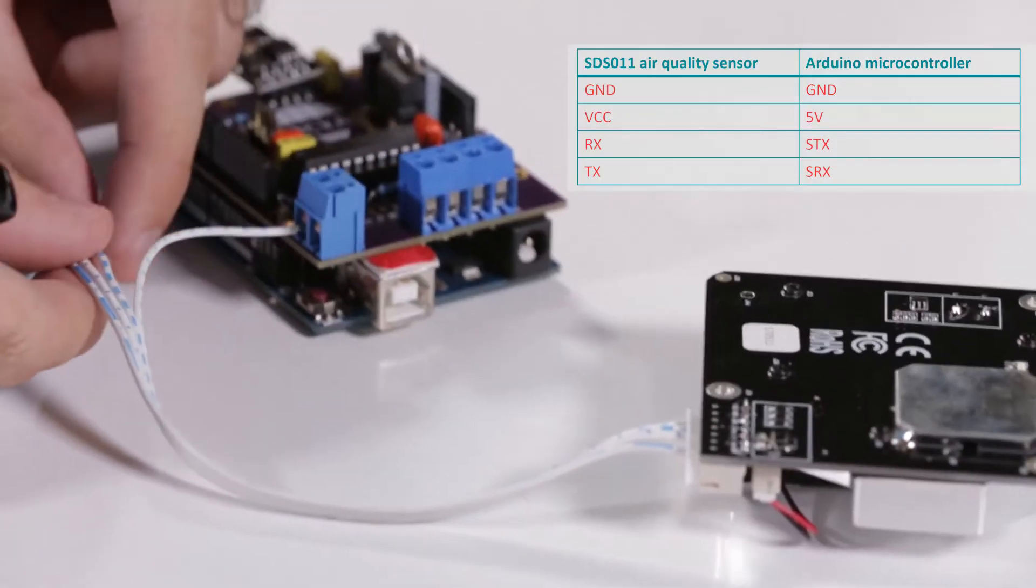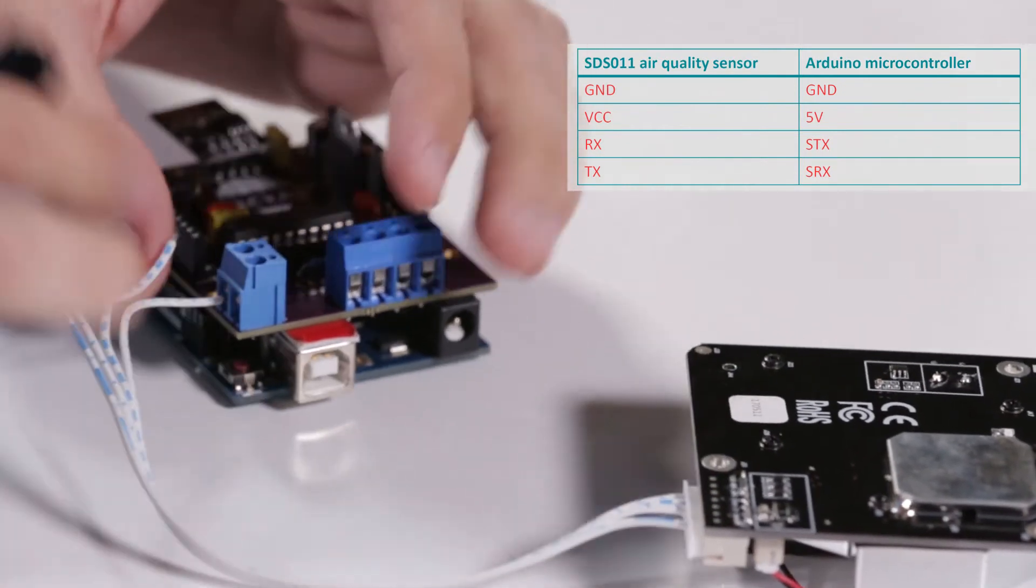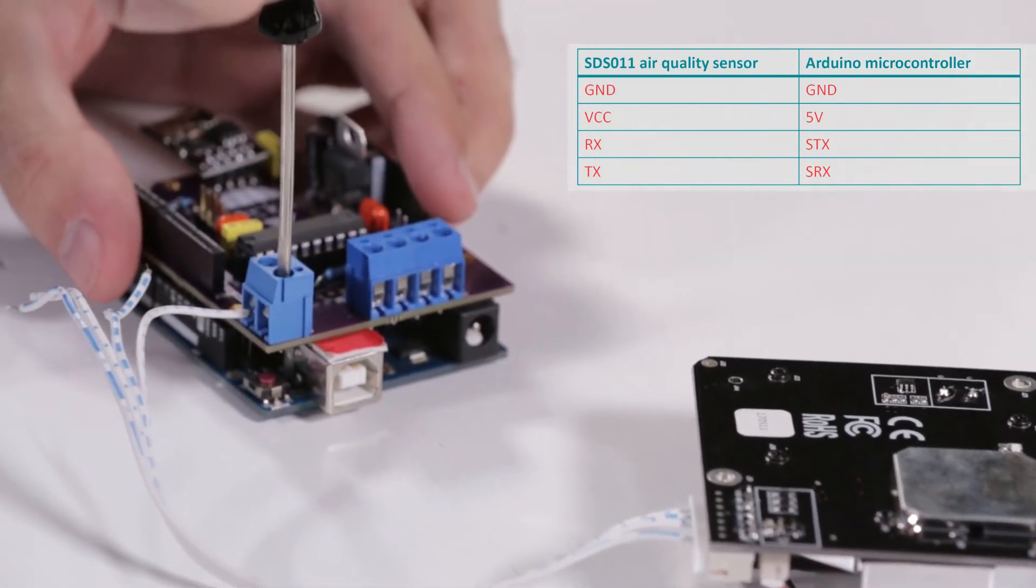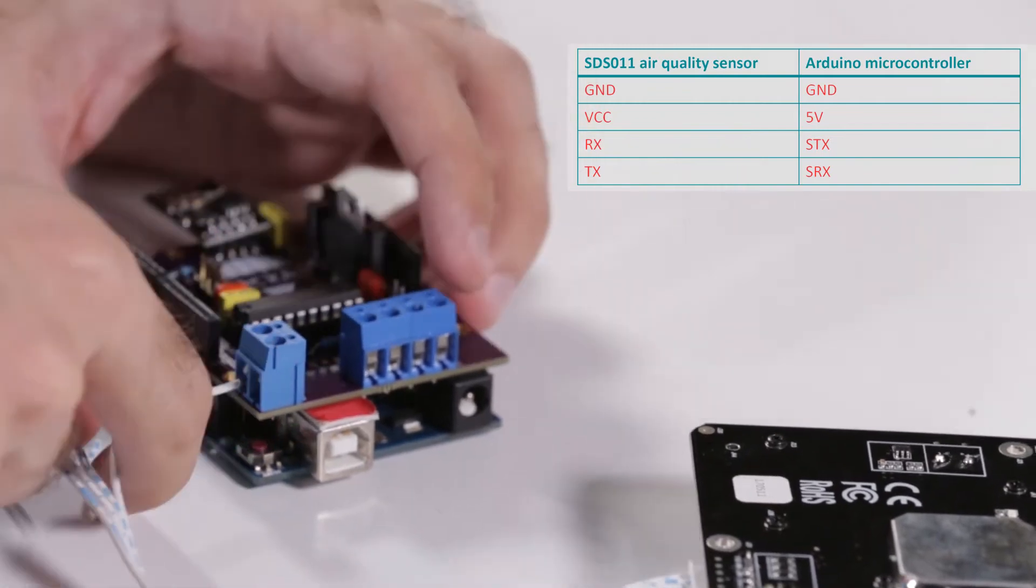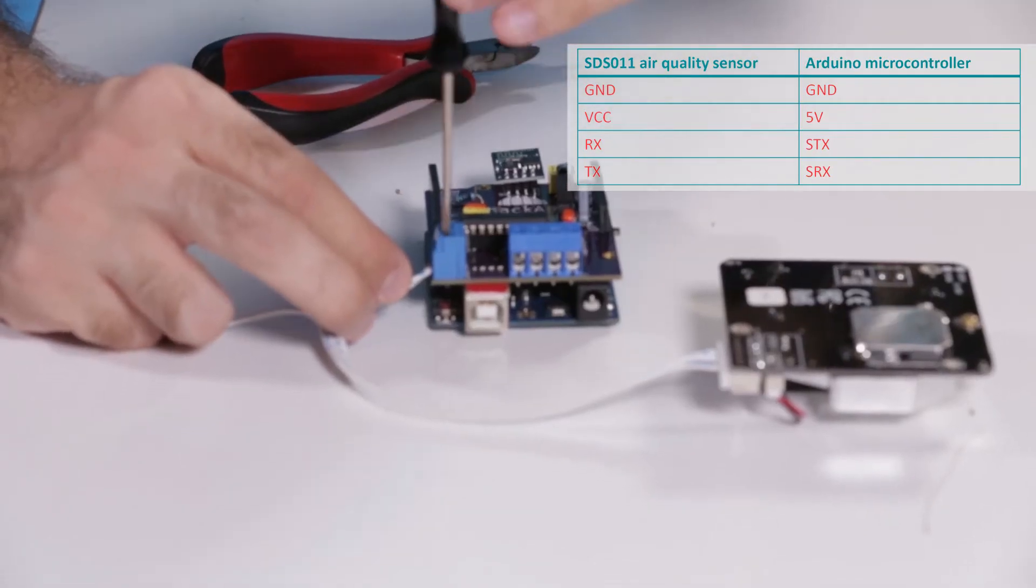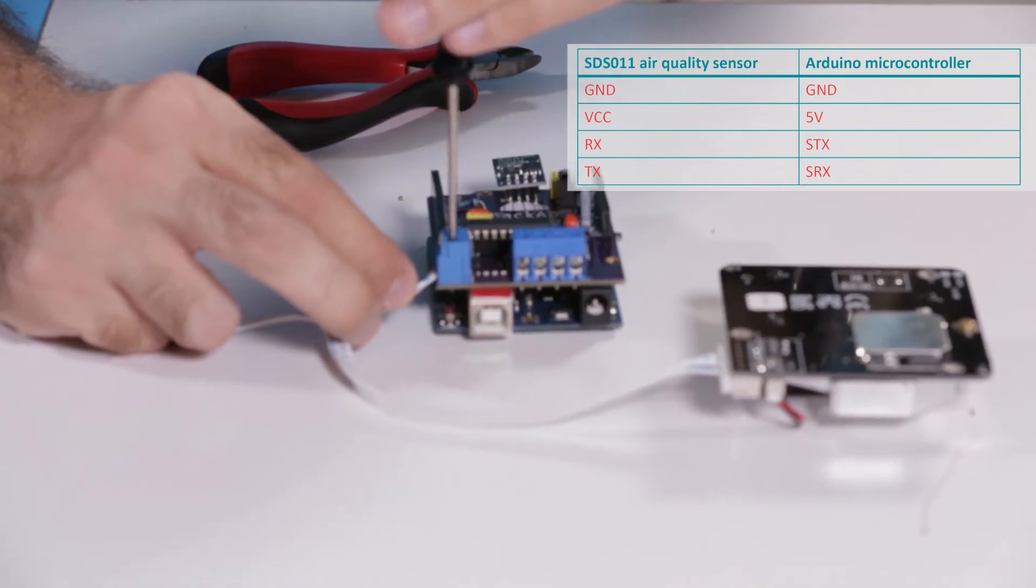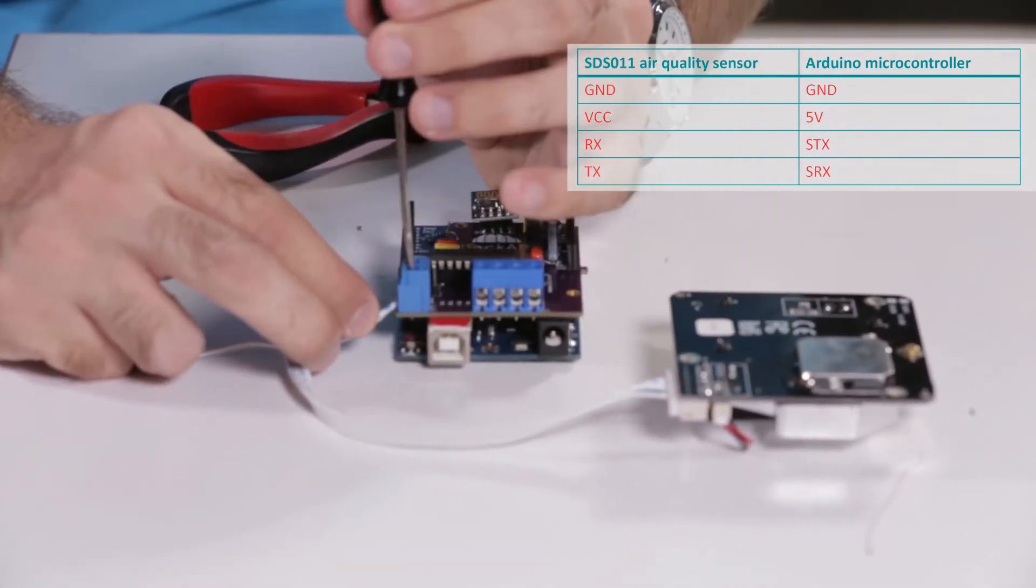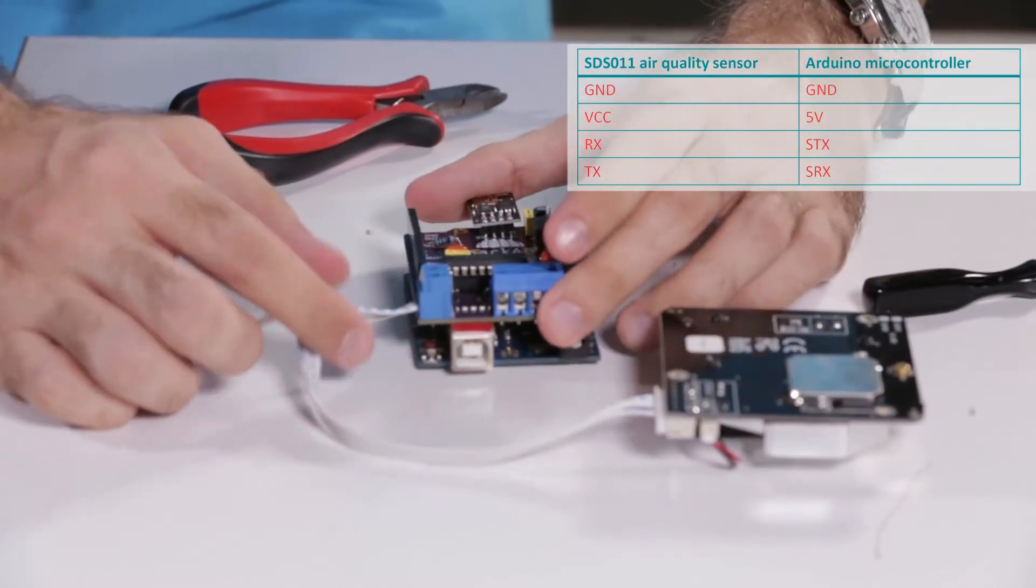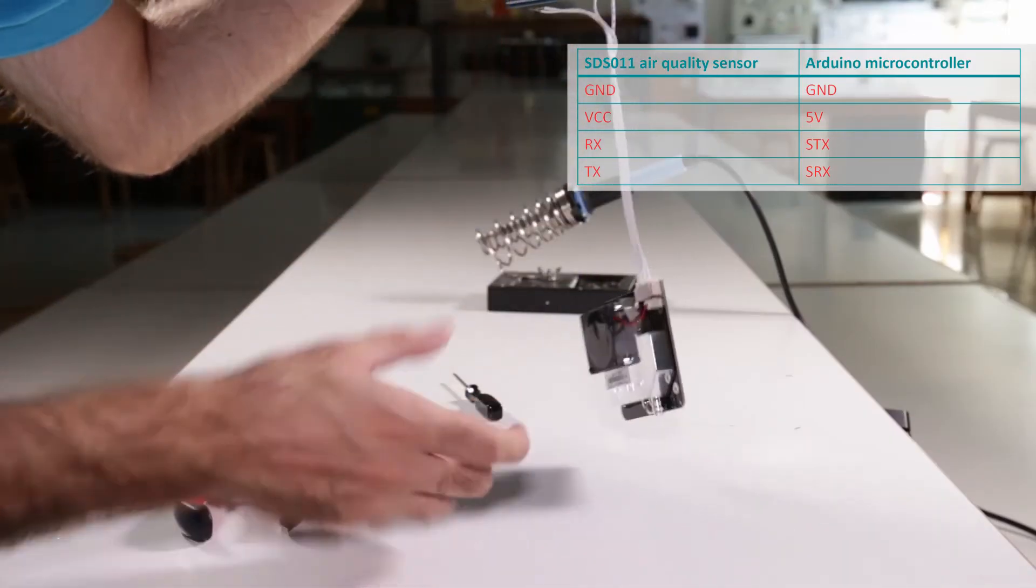The next wire is labeled RXD on the sensor. We connect it to TXD on the shield. Unscrew, insert, and screw tight. Again, test the connection.